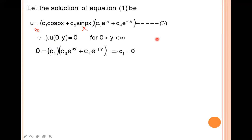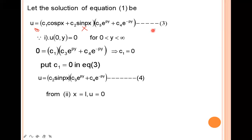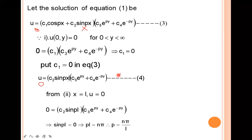Now applying the second boundary condition u(l, y) = 0, that is u = 0 at x = l. Substituting, we get c₂sin(pL)(c₃e^(py) + c₄e^(-py)) = 0. From this, sin(pL) = 0, and therefore p = nπ/l. Now substitute this value of p into the equation, giving u = c₂sin(nπx/l)(c₃e^(nπy/l) + c₄e^(-nπy/l)).